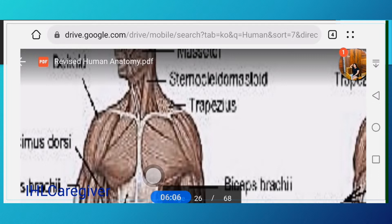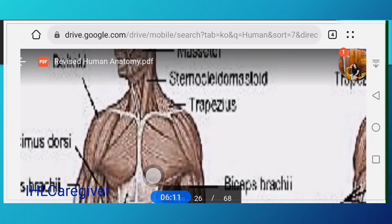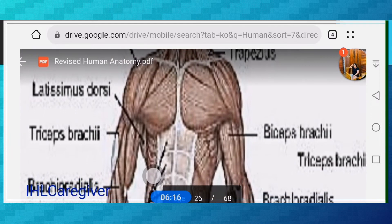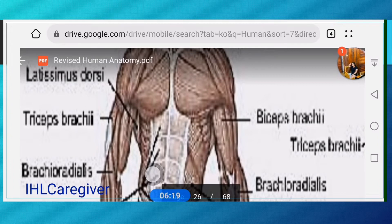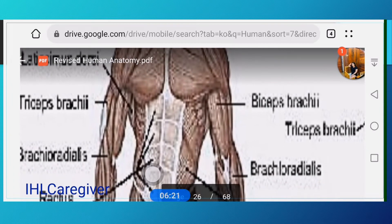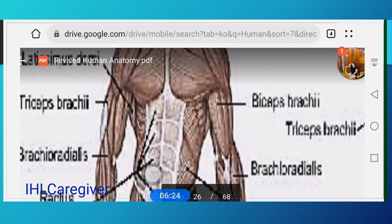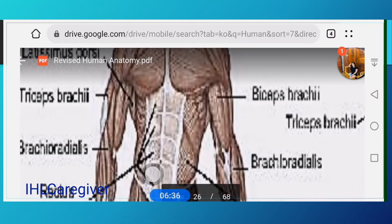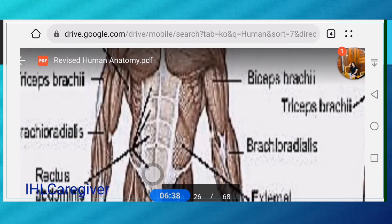The sternocleidomastoid muscle is located almost in the center from the side. The area connecting to the deltoid is your trapezius. We also have your biceps — 'bi' meaning two — and triceps brachii — 'tri' meaning three. The biceps is the more prominent one; if you go to the gym, your biceps are clearly visible.